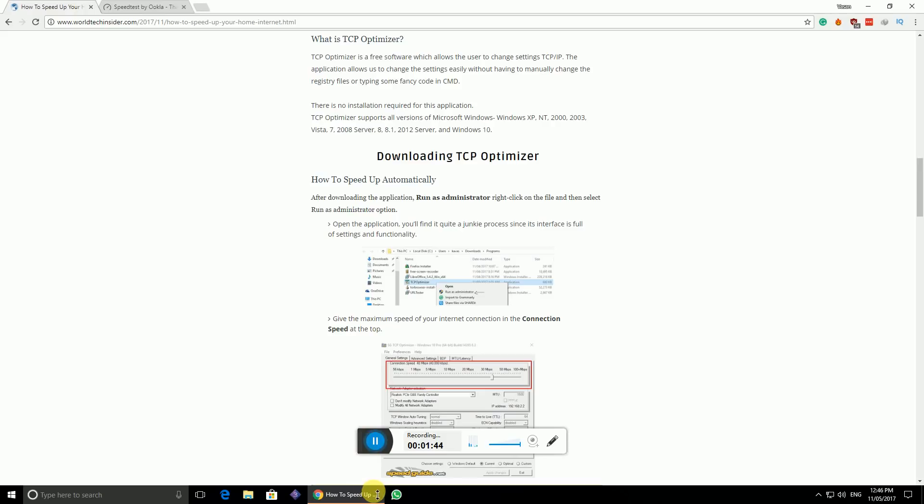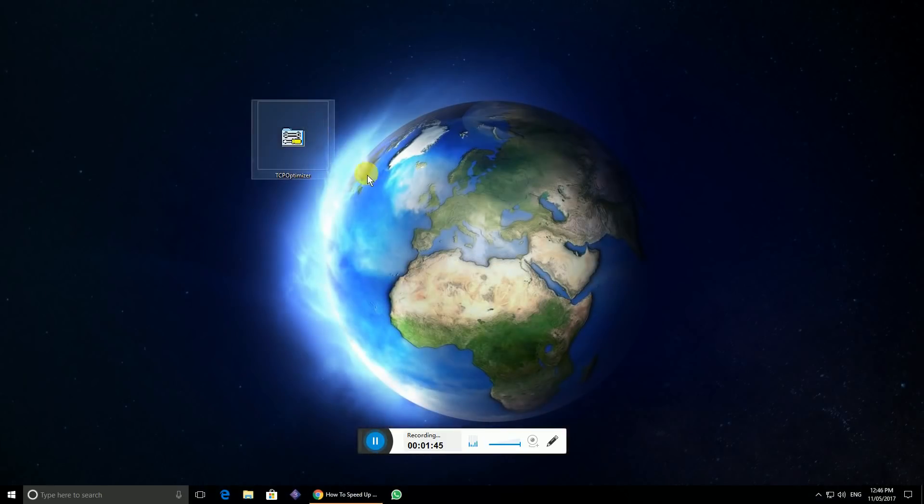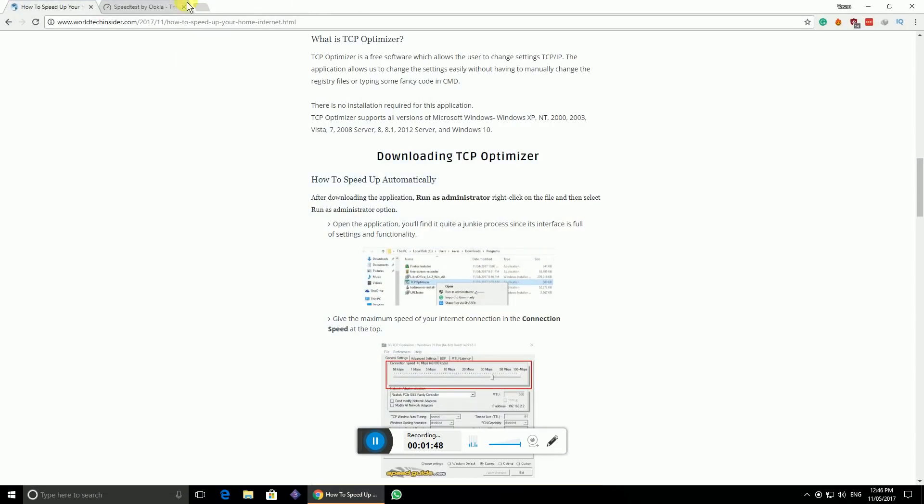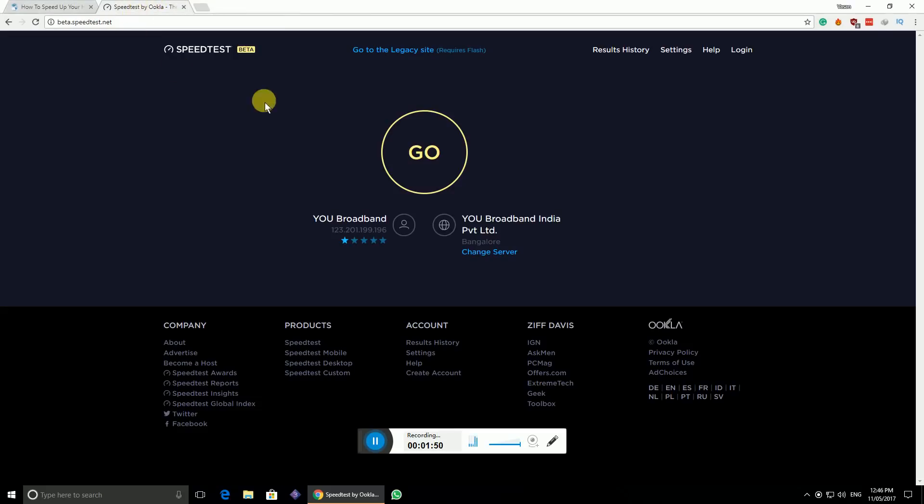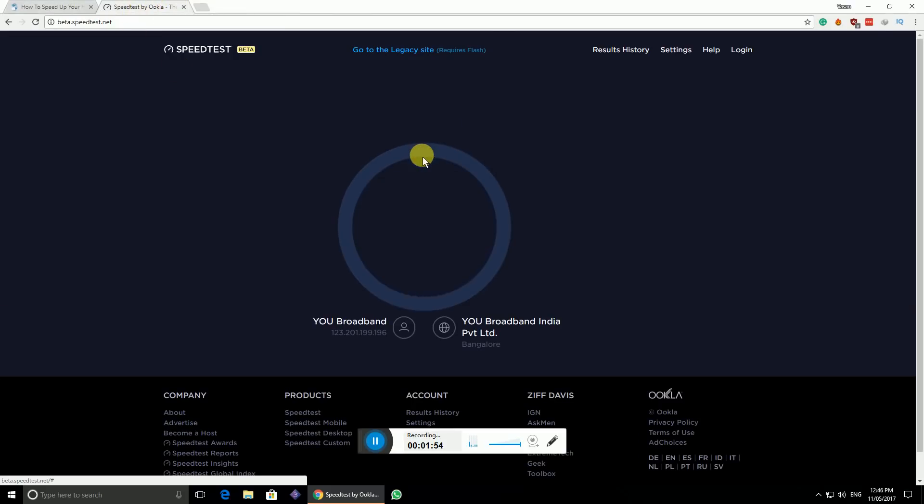You can see it right here on my home desktop. Before we open it up, let's check out our internet speed. I'll go to speedtest.com and hit go. Let's see in real time what is my speed.